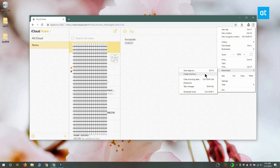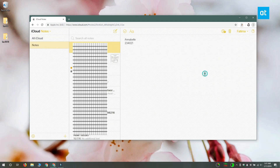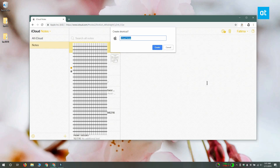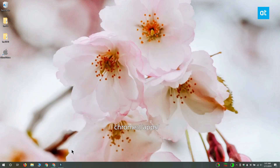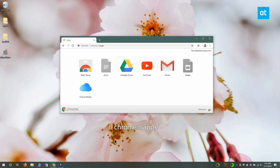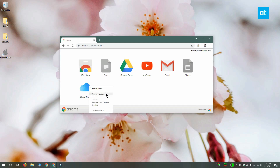This is going to add a shortcut to iCloud Notes to your desktop. Before you can use it though, you should go to the Chrome Apps page — the path for it is on your screen right now. Once you're on the Chrome Apps page, right-click the Chrome app you just created and select the Open as Window option from the context menu.